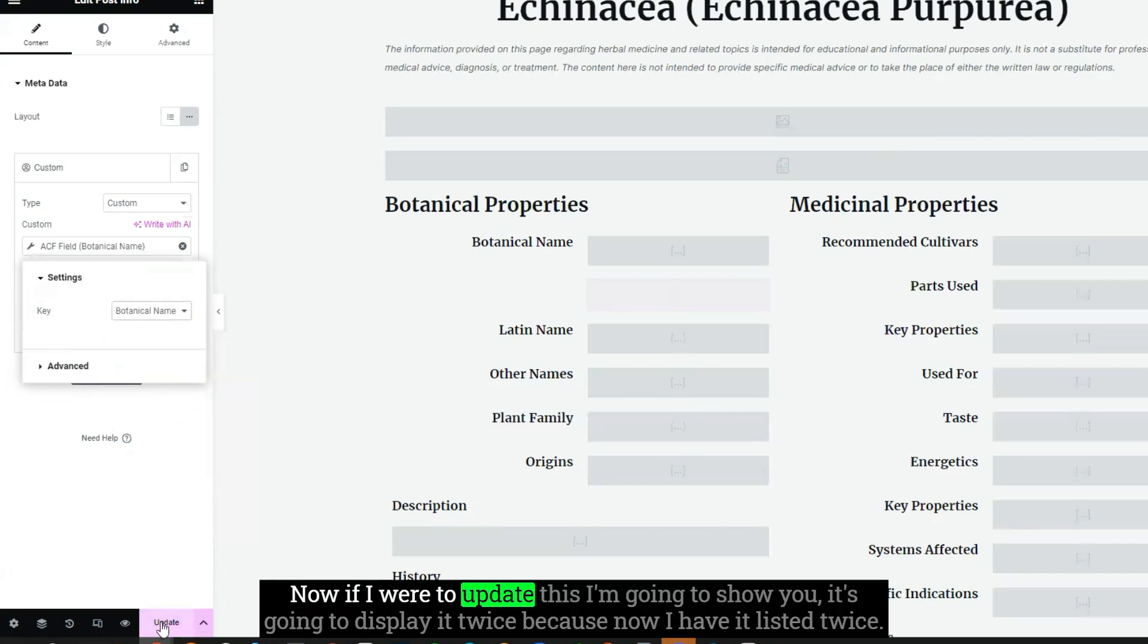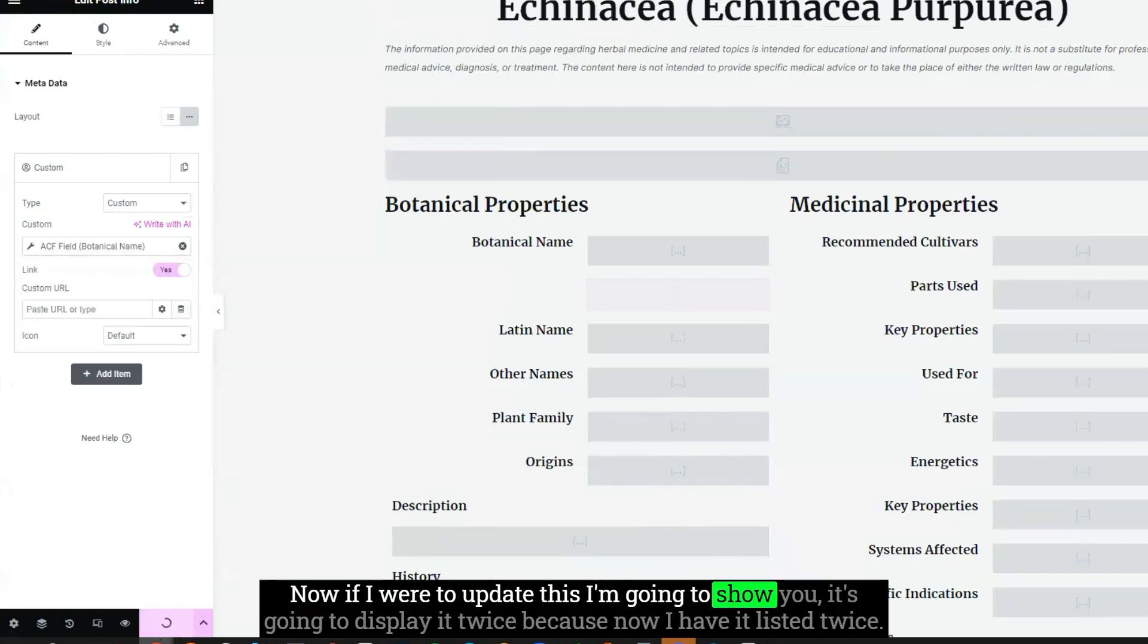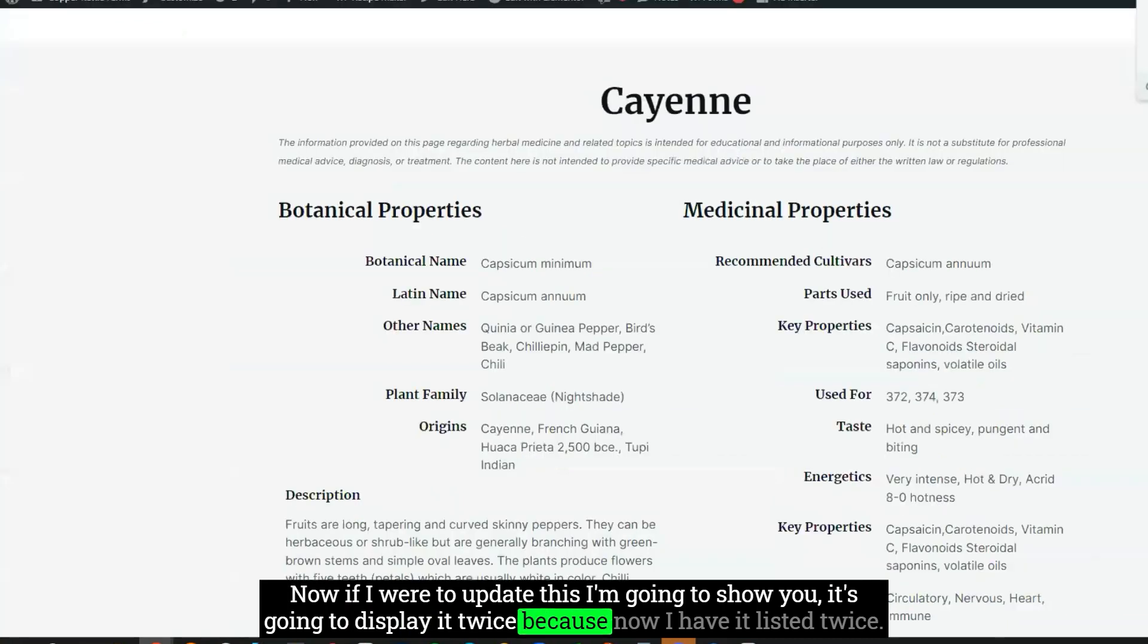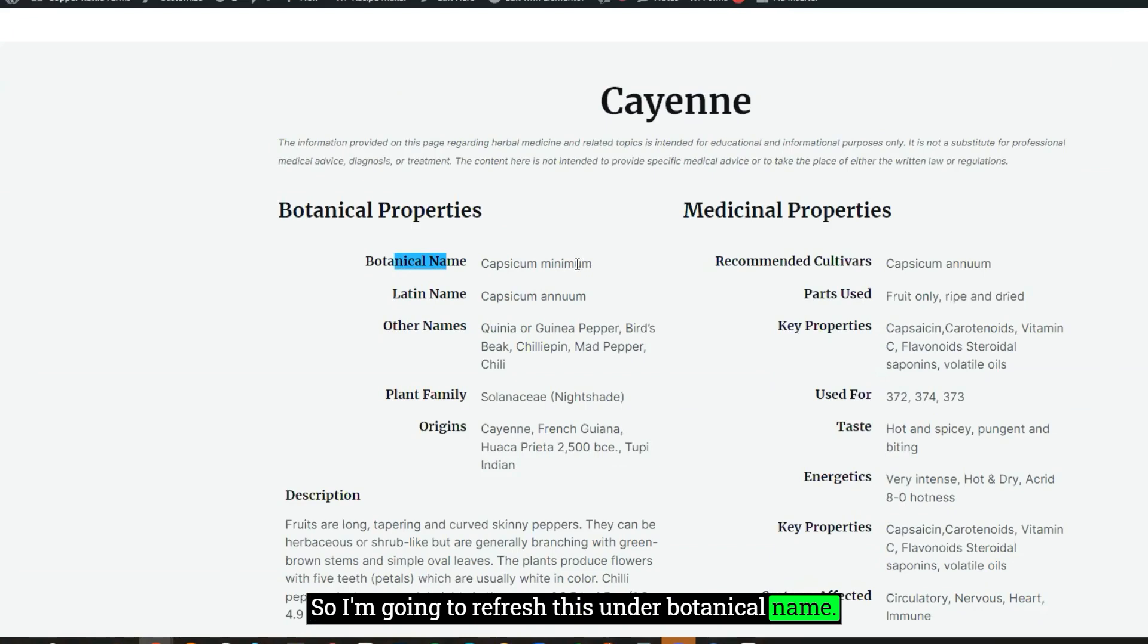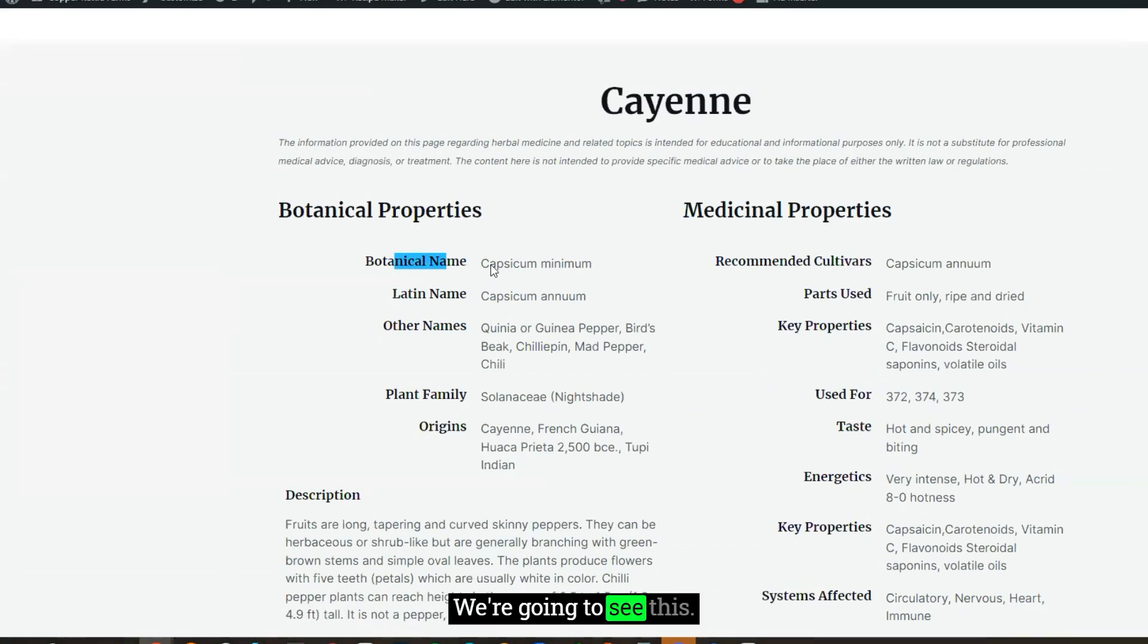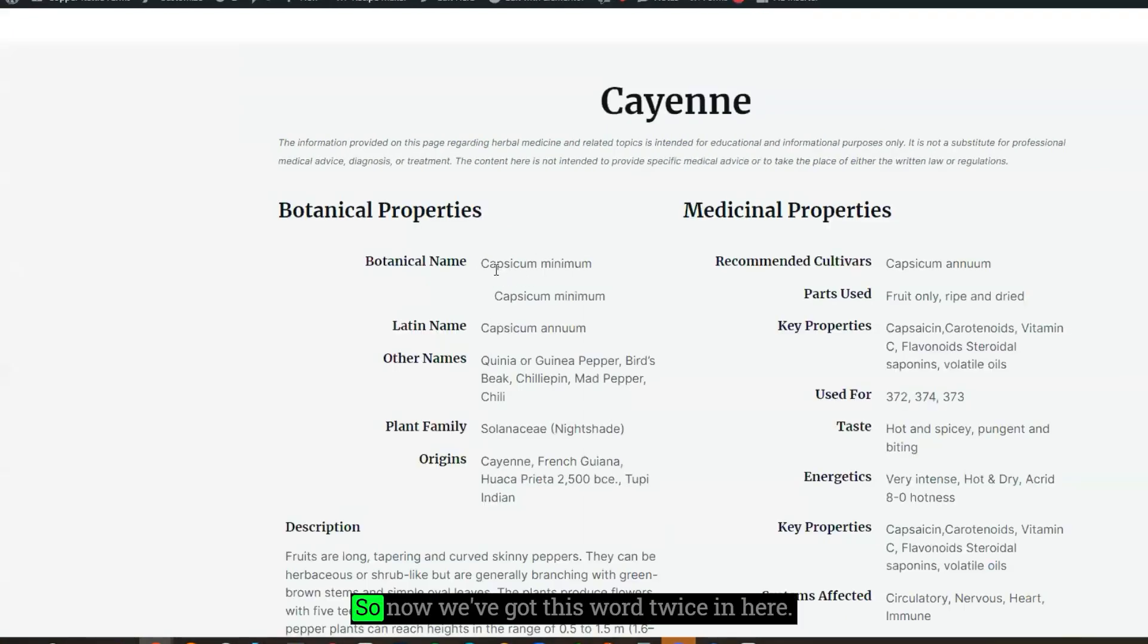Now, if I were to update this, I'm going to show you, it's going to display it twice because now I have it listed twice. So I'm going to refresh this. We're going to see this. So now we got this word twice in here.